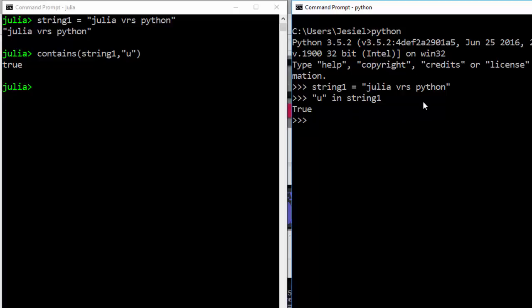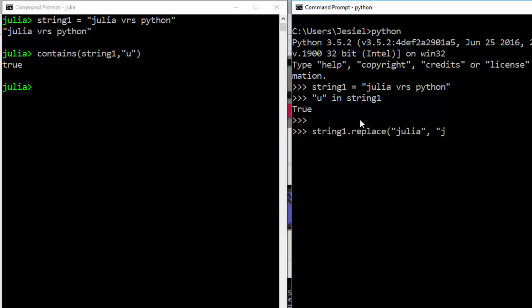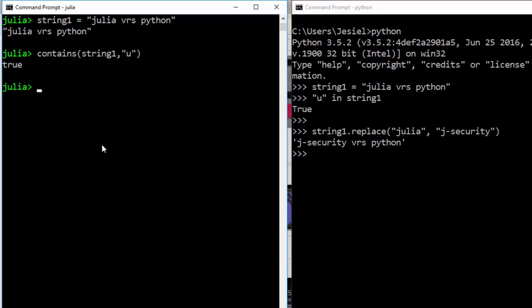You can also replace words inside a string. If you want to replace a word — maybe replace 'julia' with something else — in Python you enter string1.replace('julia', 'jsec') and it's going to replace it for you.